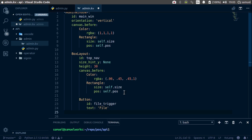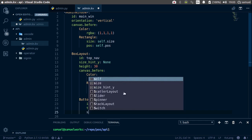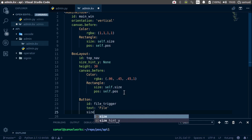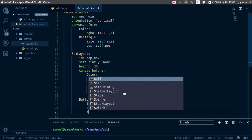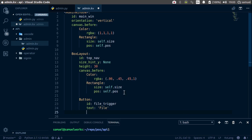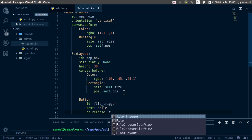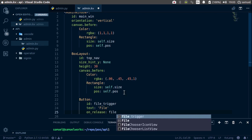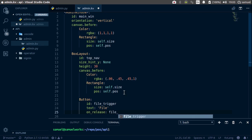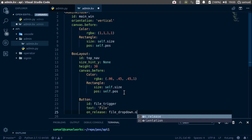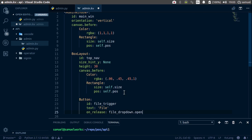Do we need a size? I don't think we do. So let's skip that for now. And simply go with the on_release event. So if this button is released, we want to trigger the file drop down. So file_dropdown.open.